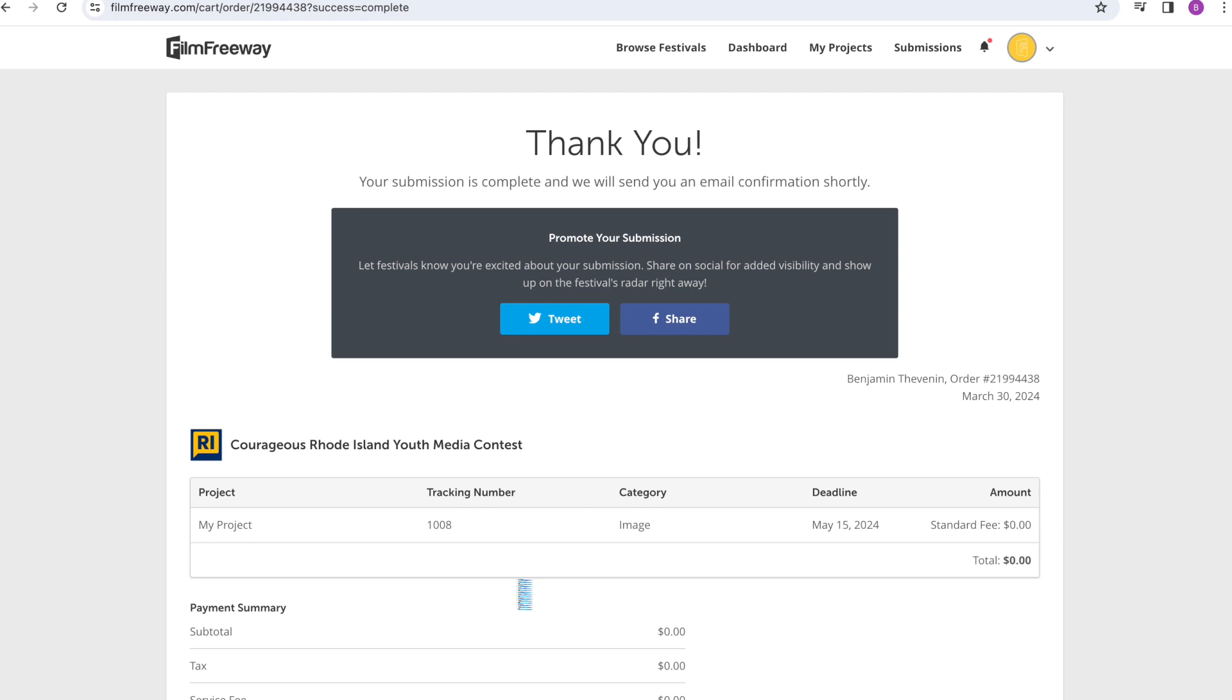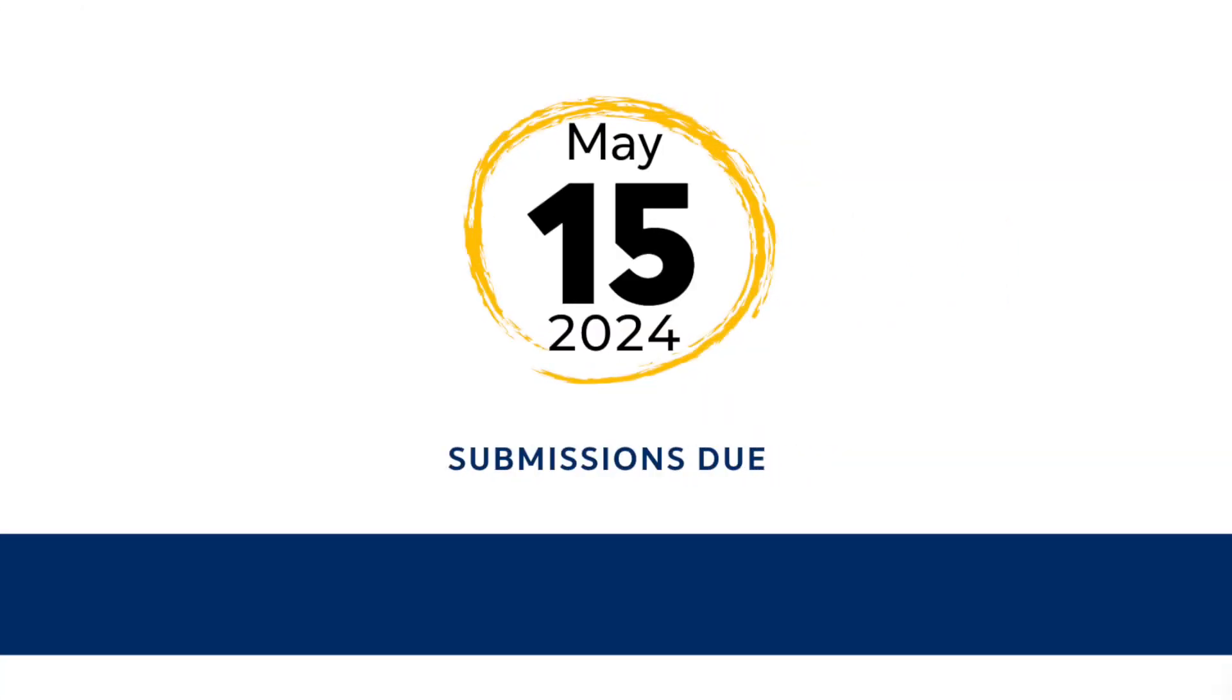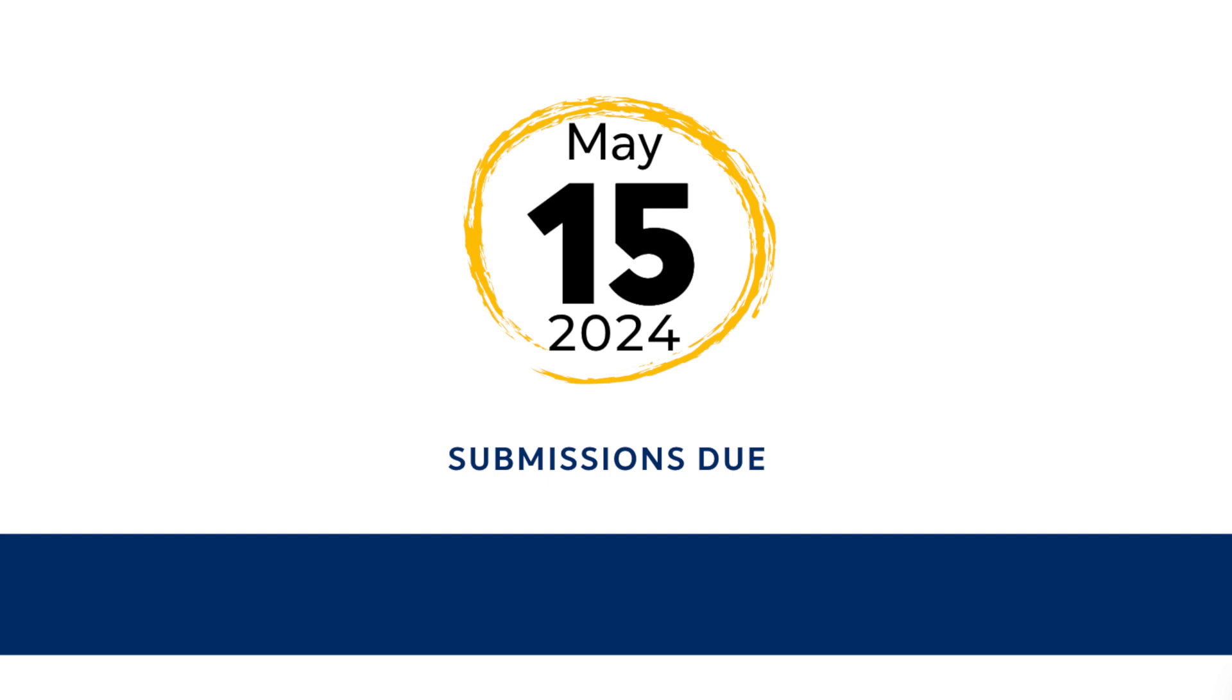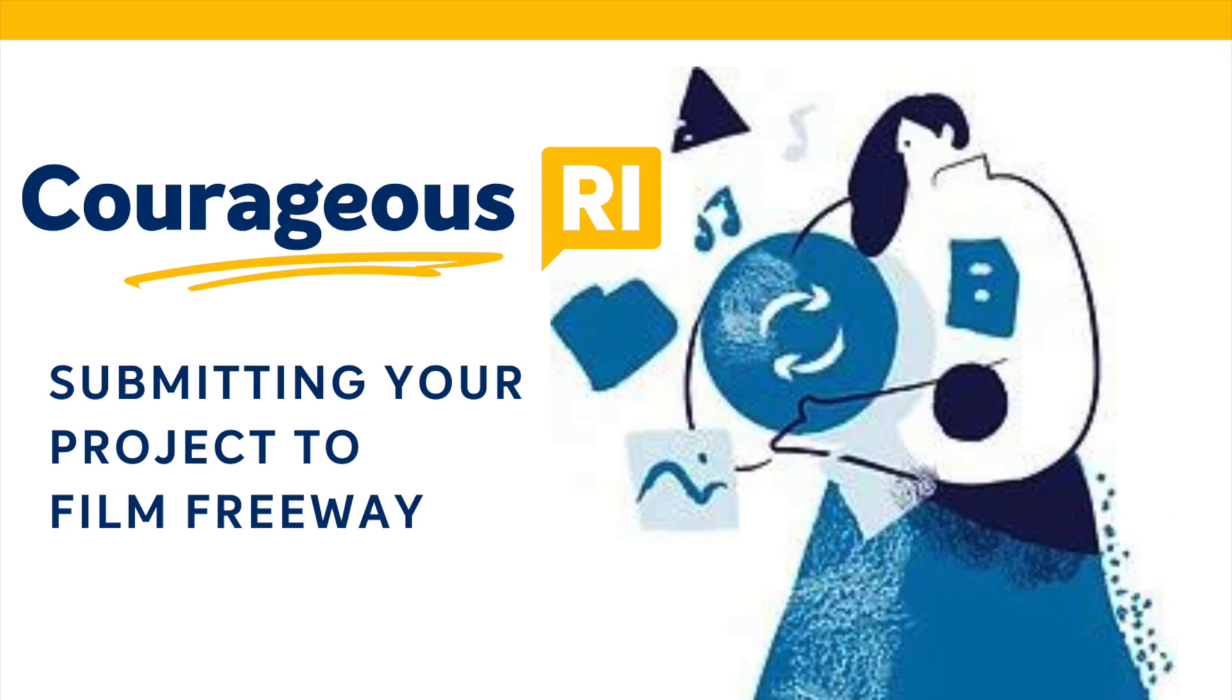Submissions will be open until May 15th, and in the meantime, feel free to email us if you have any questions about the contest guidelines, awards, or if you have any trouble submitting your project on Film Freeway. Thanks, and good luck!